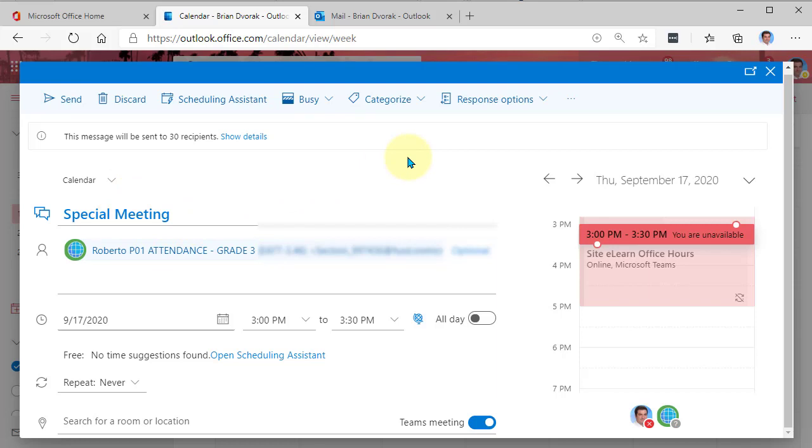All right, that is how you can utilize your Microsoft Teams and Class Team group email accounts.